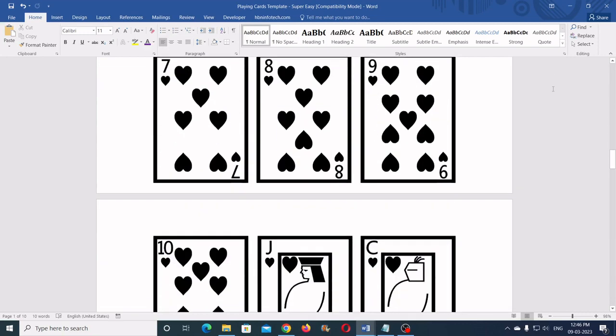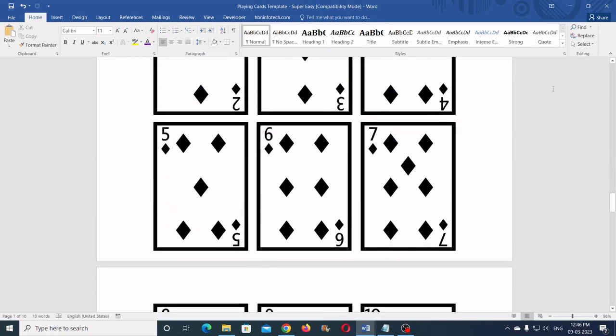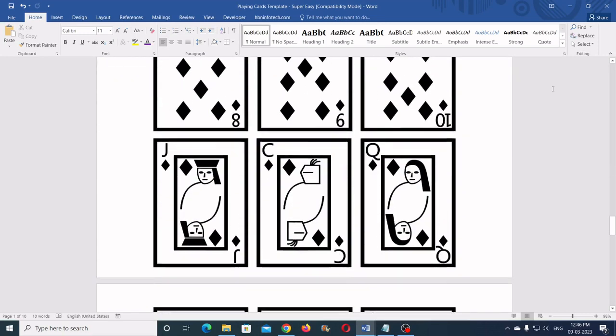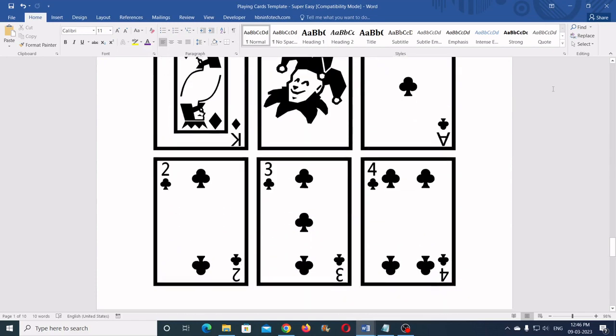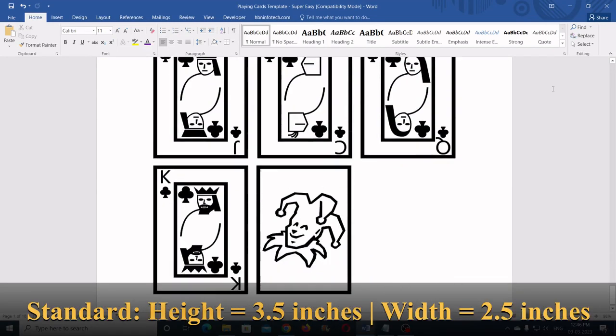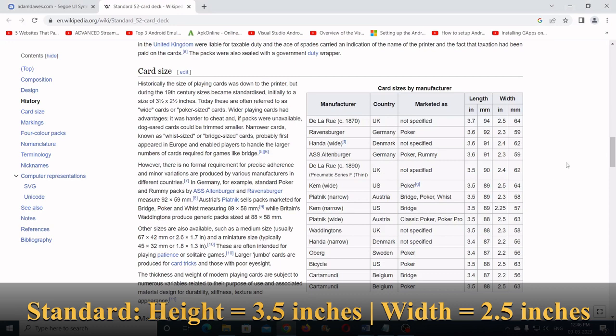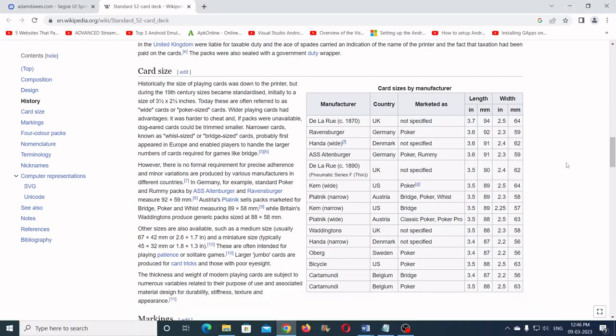The standard size of playing cards vary in size but most of them are 3.5 inches in height and 2.5 inches in width. You may refer to Wikipedia for more information.